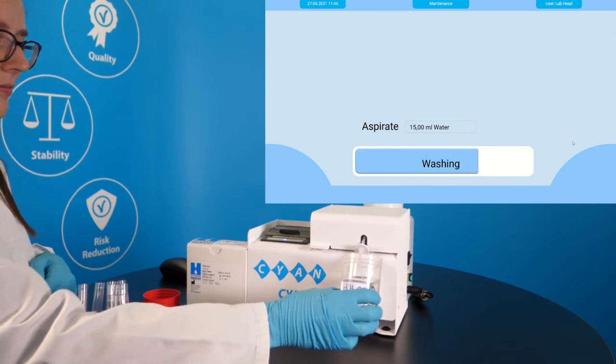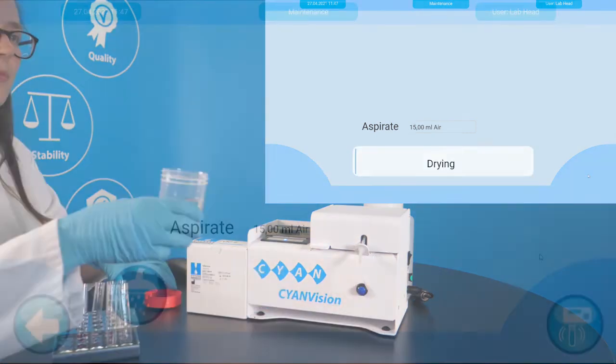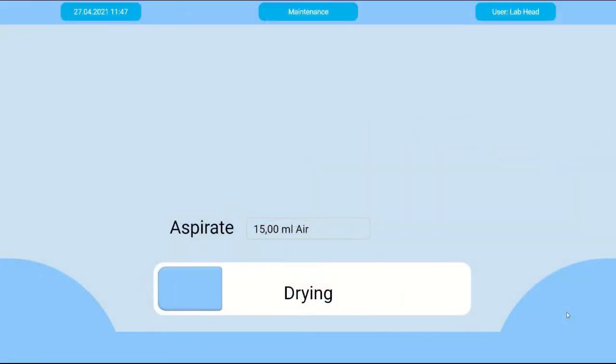For this washing step, you need 15 ml of distilled water. Finish the procedure by aspirating air.